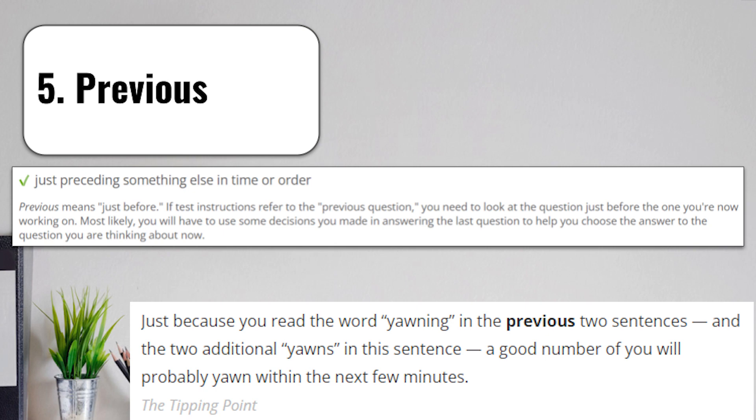Term number five is previous. Previous means just preceding something else in time or order. Previous means just before. If test instructions refer to the previous question, you need to look at the question just before the one you're now working on. Most likely, you will have to use some decisions you made in answering the last question to help you choose the answer to the question you're thinking about now.